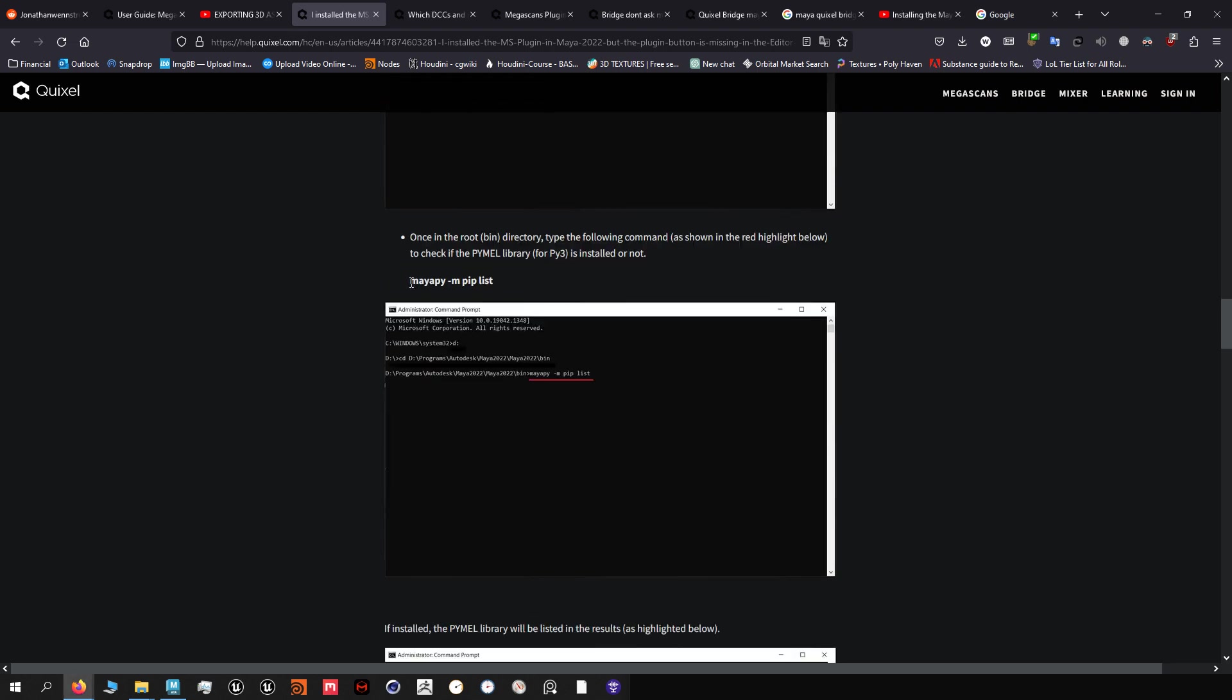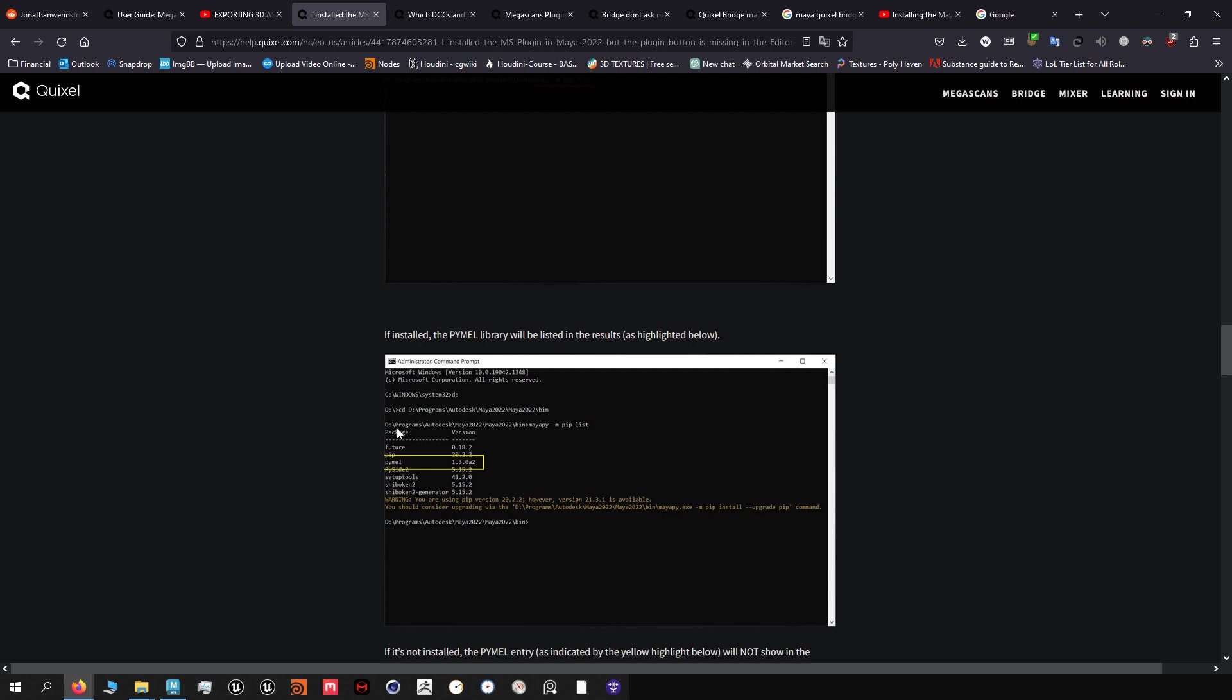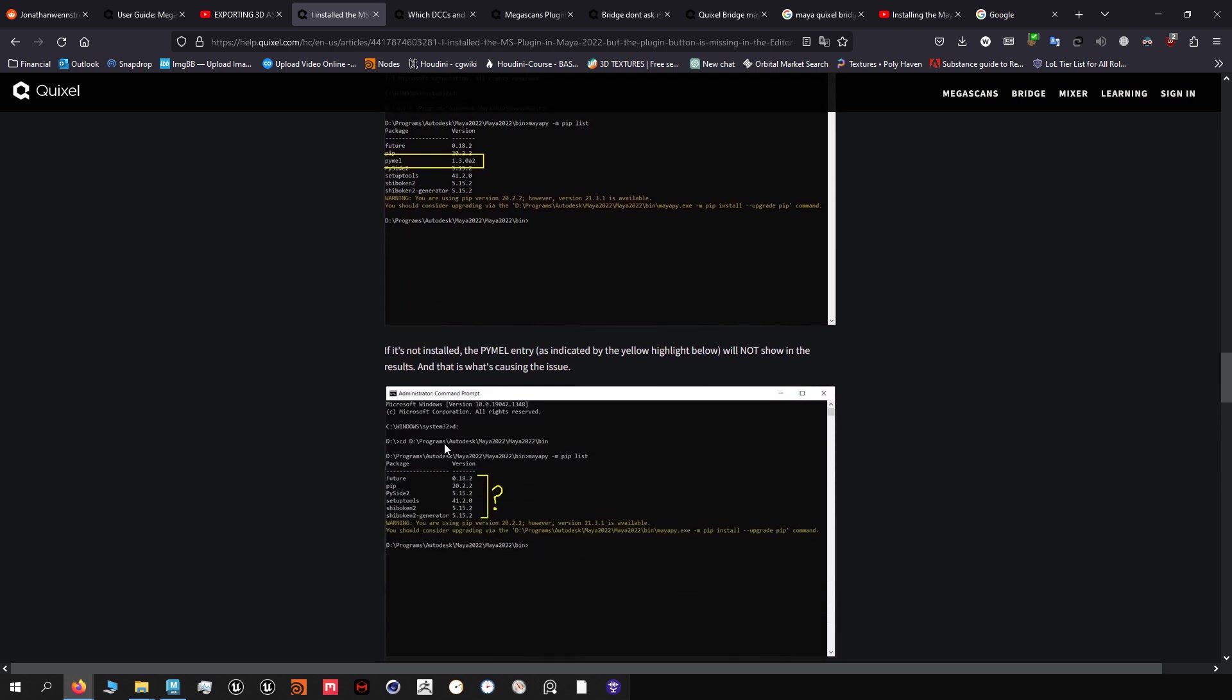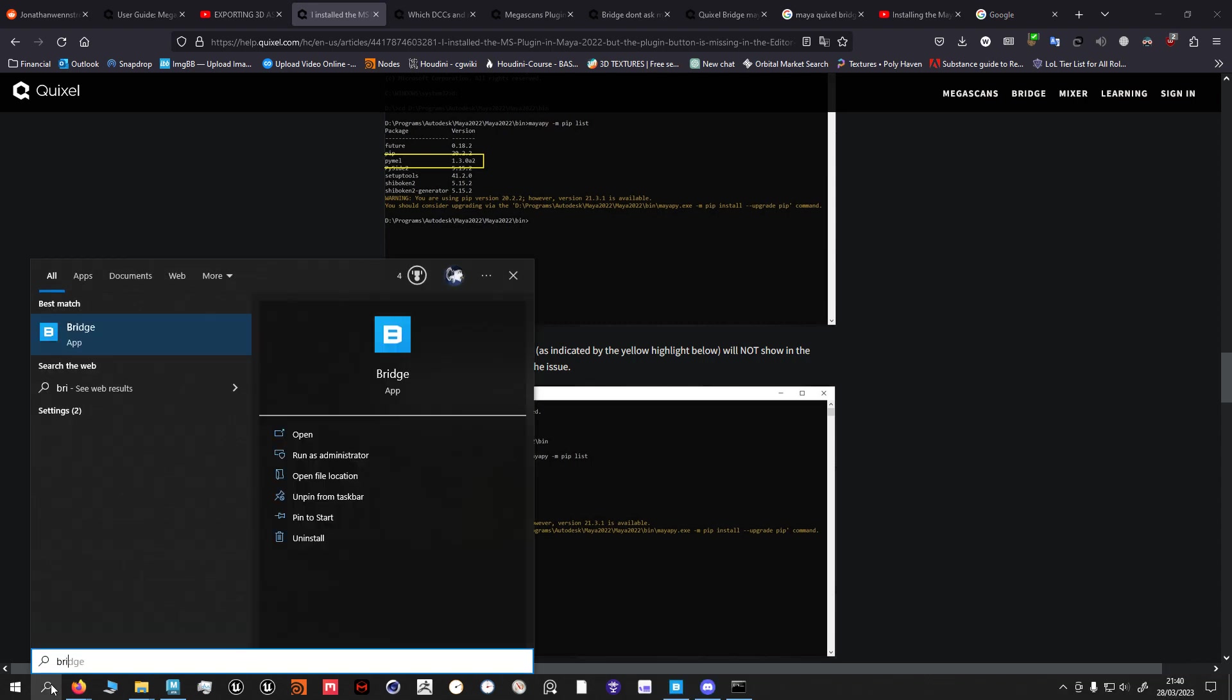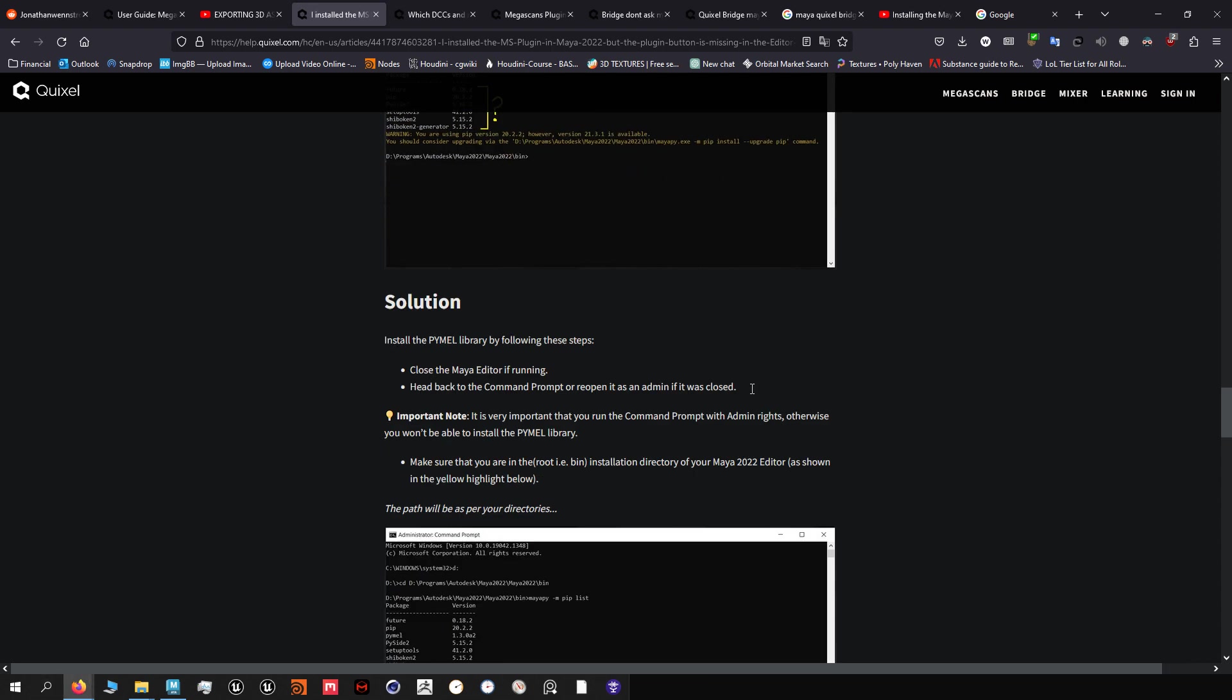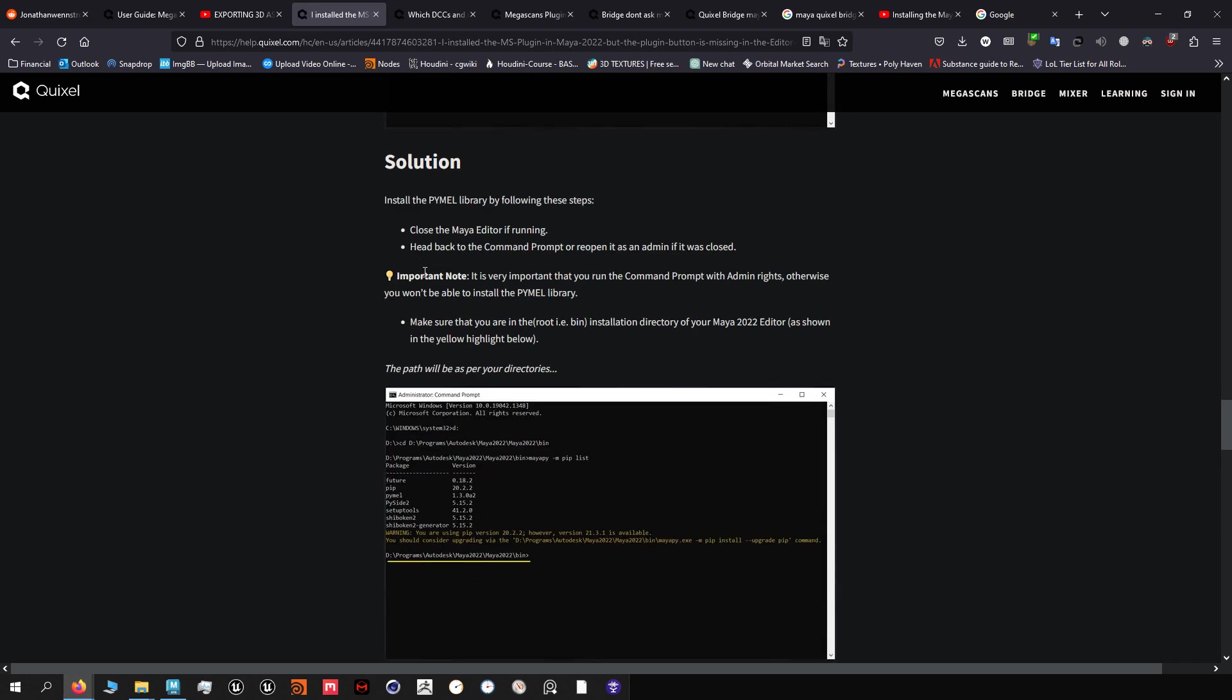Then you're gonna type in this and then it's gonna show you if you have Python, if you have Pymel installed or not. As you can see here it shows Pymel here. It doesn't show Pymel here, it only shows Pyside2, and Pyside2 is basically I assume Python 2, which I had as well but you need Pymel for Bridge to work.